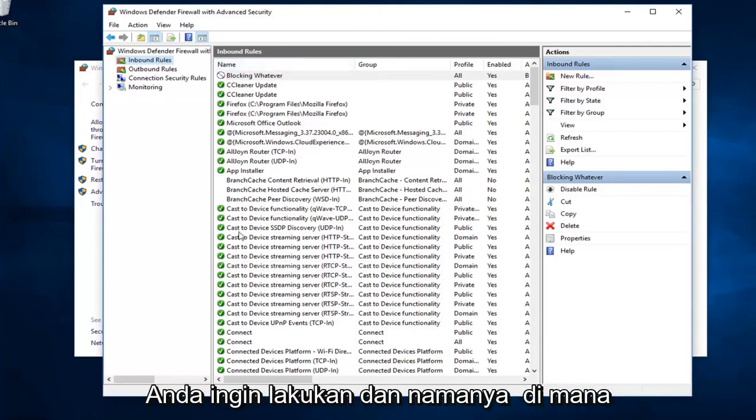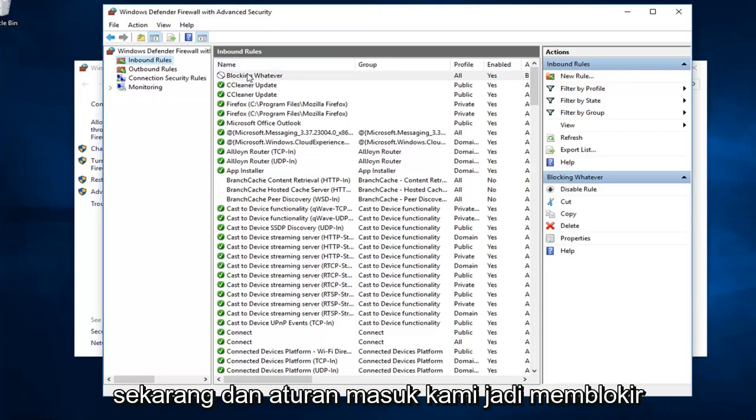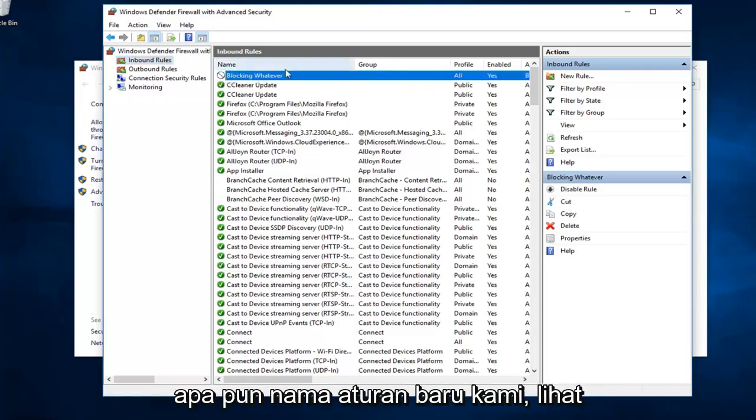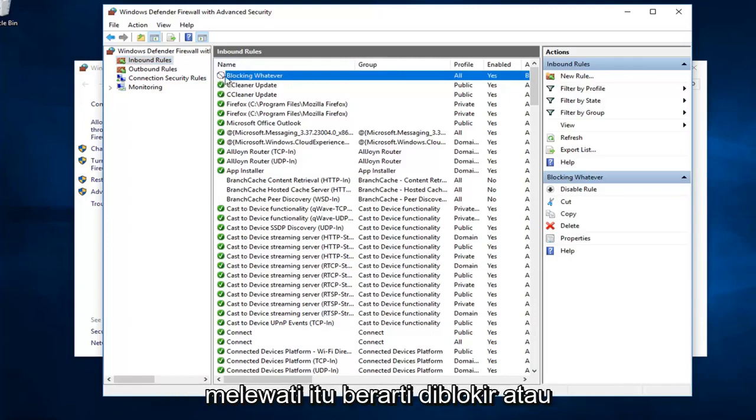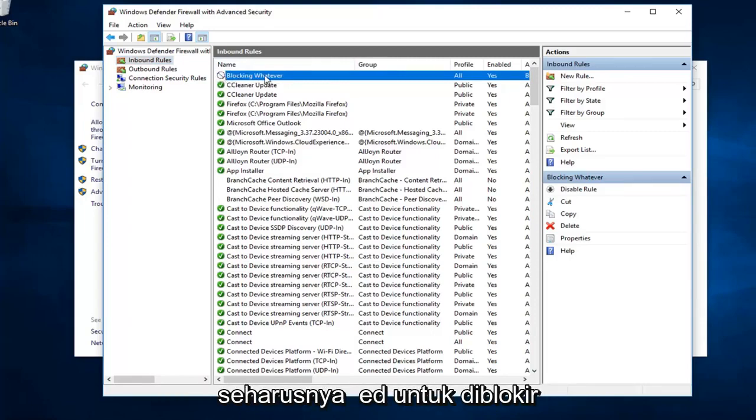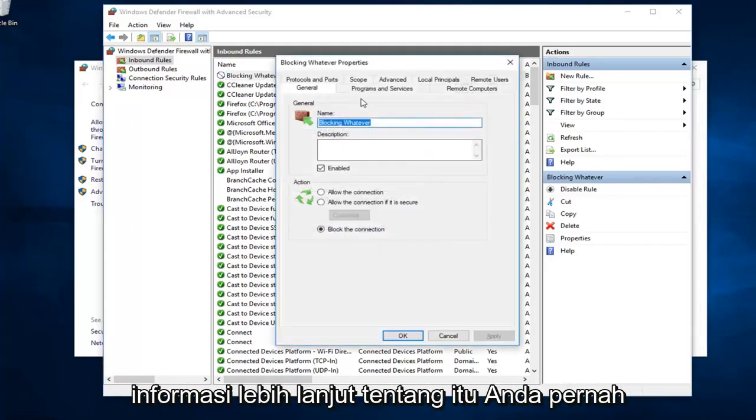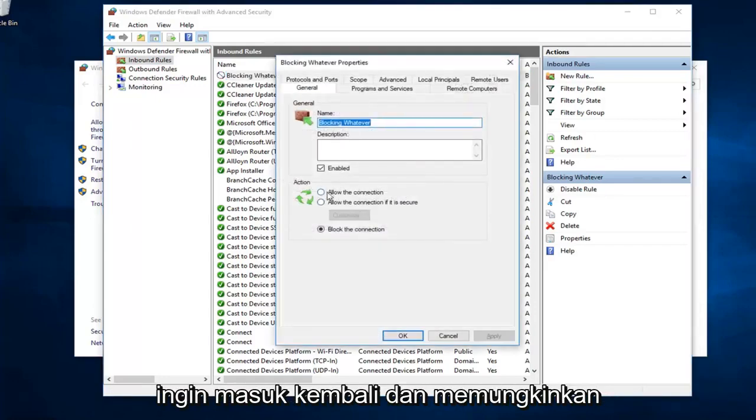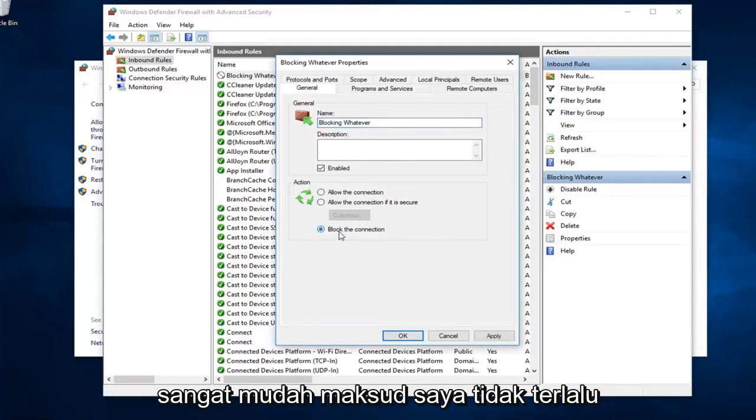And, the name in which you named it, you can see it's listed now in our inbound rules. Blocking whatever is our new rule name. See the little red circle with a line going through? That means it's blocked or it's supposed to be blocking it. Double clicking on it will give you some more information about it. If you ever wanted to go back in and allow the connection, you can just switch it to allow. Pretty straightforward.